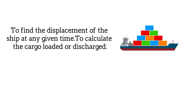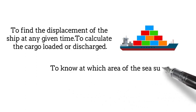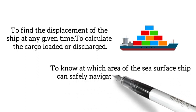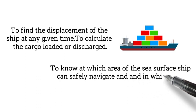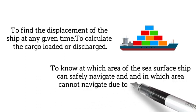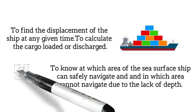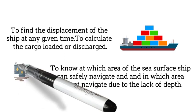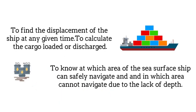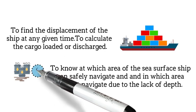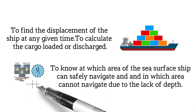Two, to know at which area of the sea surface ship can safely navigate and in which area cannot navigate due to the lack of depth. By adjusting the loading and other consumables on board, we can arrive at a particular port in a depth restricted area.